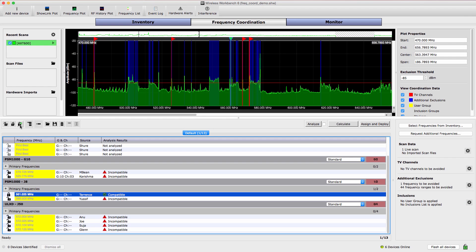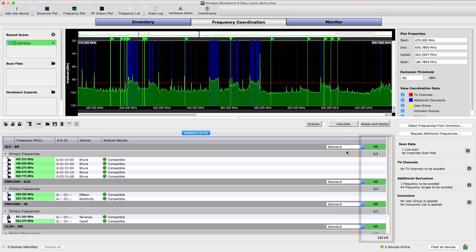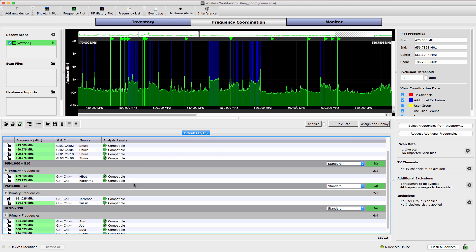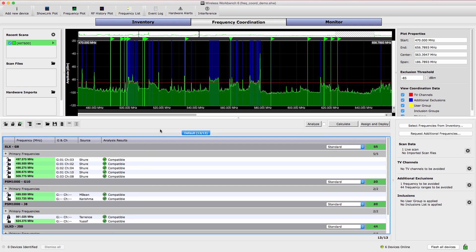Wireless Workbench will calculate multiple solutions and select the one with the most frequencies. To start, select Calculate. These counters show the total number of frequencies found. If a frequency cannot be found, the entry will be shown with a red background. Try unlocking entries to provide more flexibility and then recalculate to find frequencies.